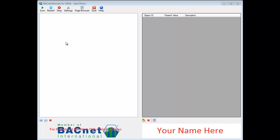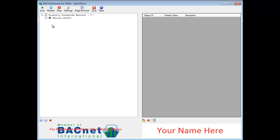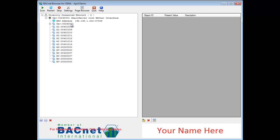The BACnet Browser should automatically scan the network for BACnet points. If it does not do so automatically, hit the Scan button. You should immediately see points come up into the browser window.